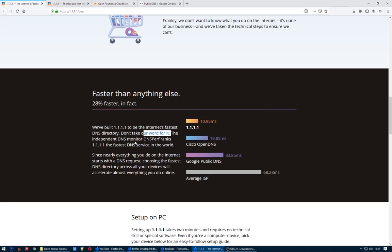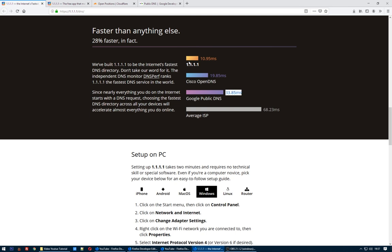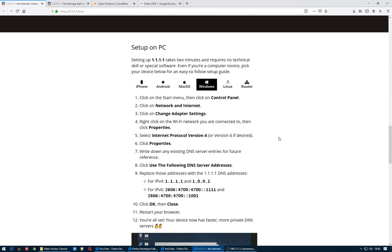This is why you have to change your DNS and protect yourself from companies that sell your data. Before I was using Google DNS, but look — Cisco OpenDNS is faster than Google, and Cloudflare's 1.1.1.1 is faster than all of them.